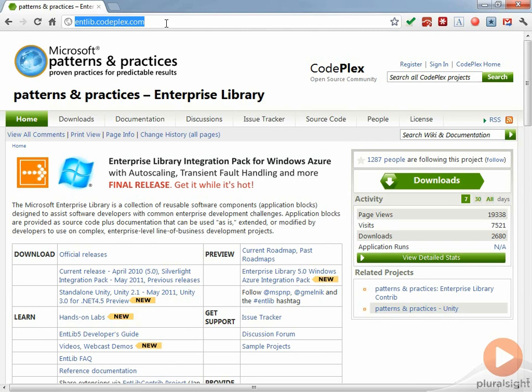Before we get into installing this, I do want to let you know that there are two ways that you can install the Enterprise Library and the blocks in it. I'm going to show you the full download way that is going to install the entire Enterprise Library and the source code for you.